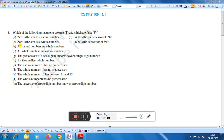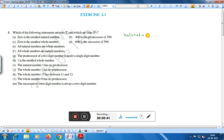Statement A: Zero is the smallest natural number. Natural numbers start from 1, that is 1, 2, 3, 4, and so on. Therefore, zero is the smallest natural number is false. One is the smallest natural number, so this statement is false.